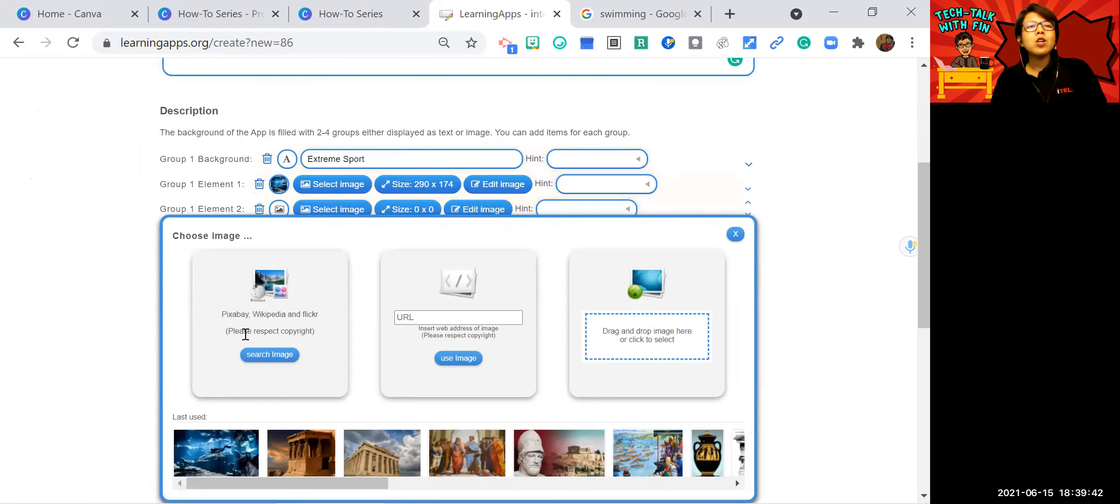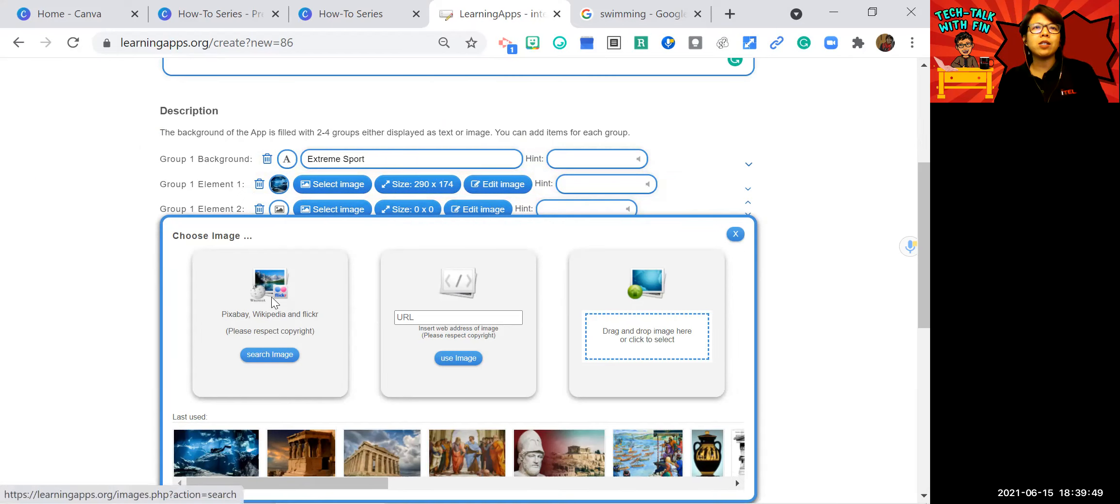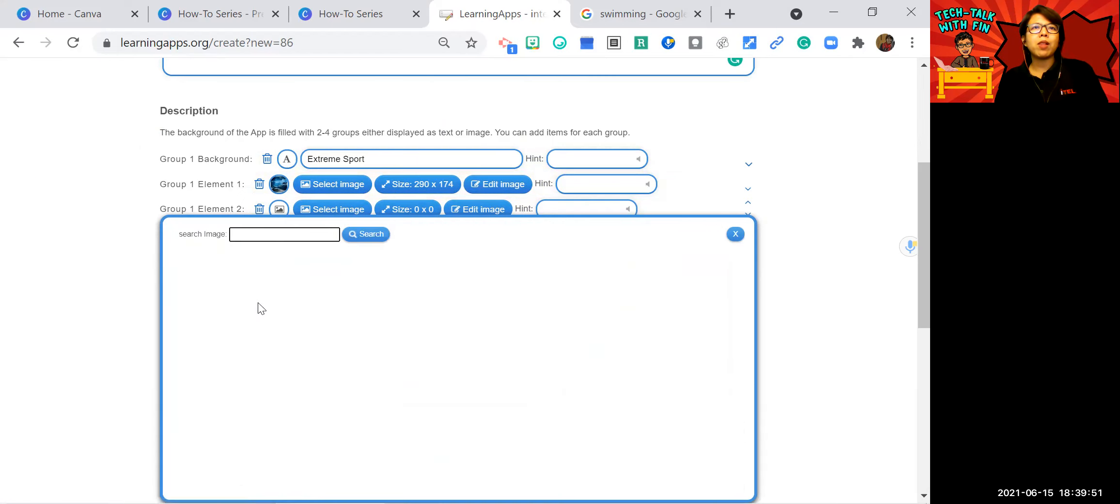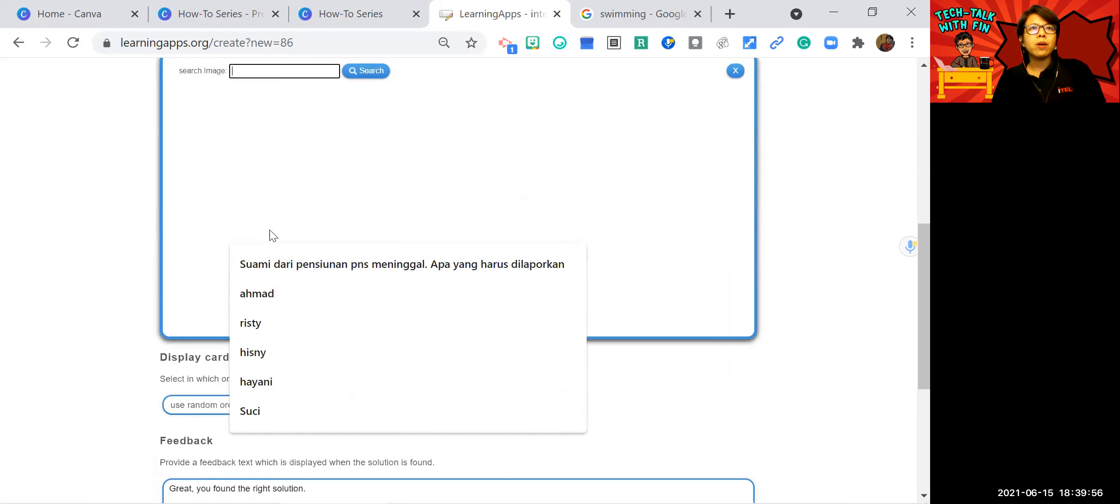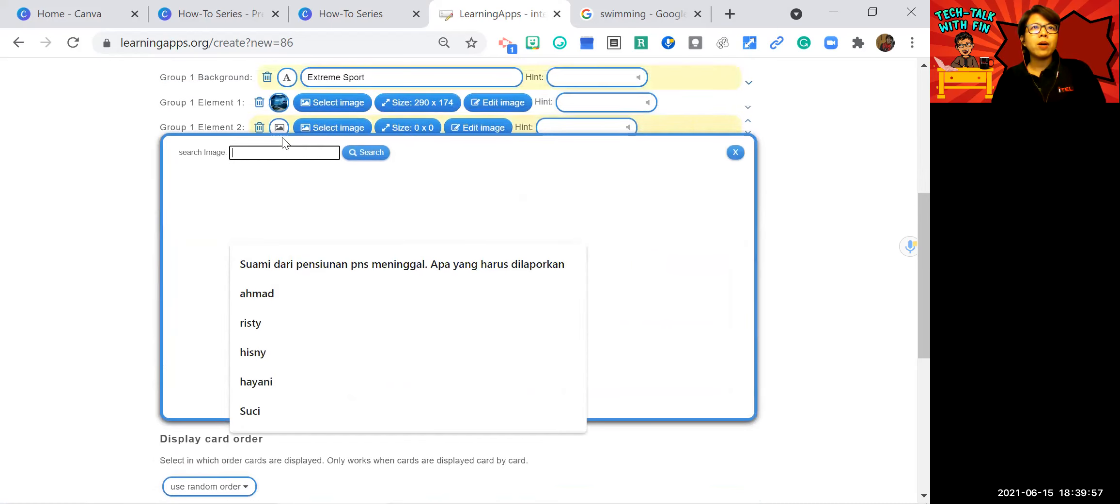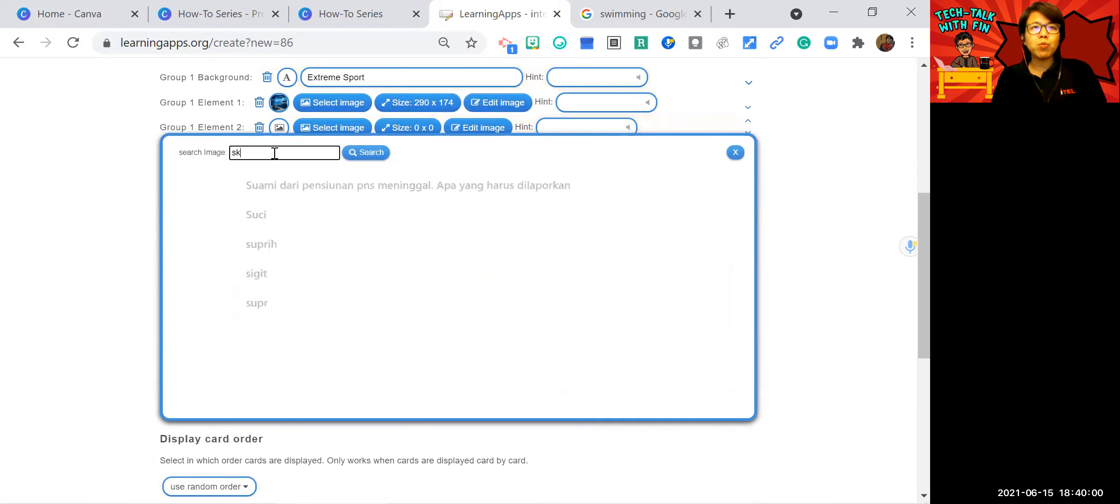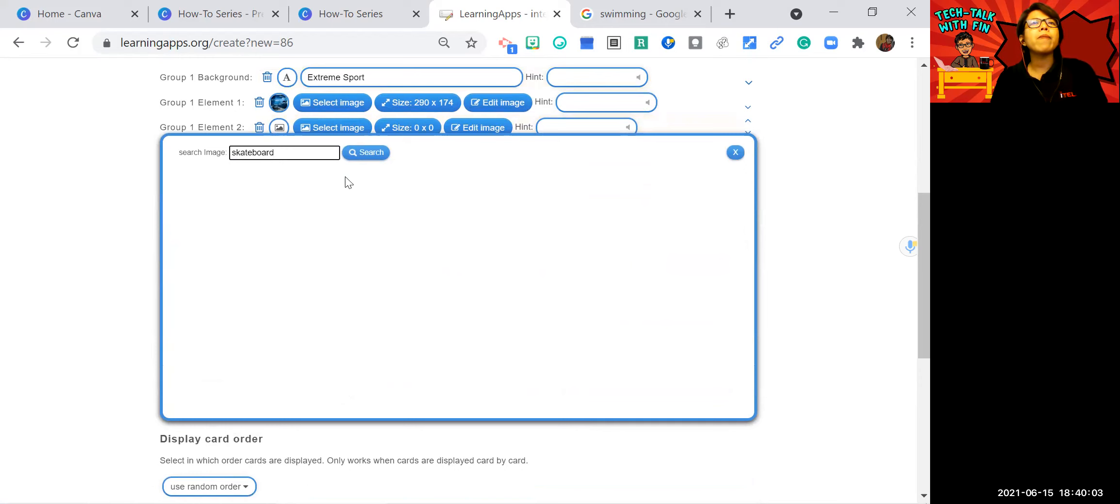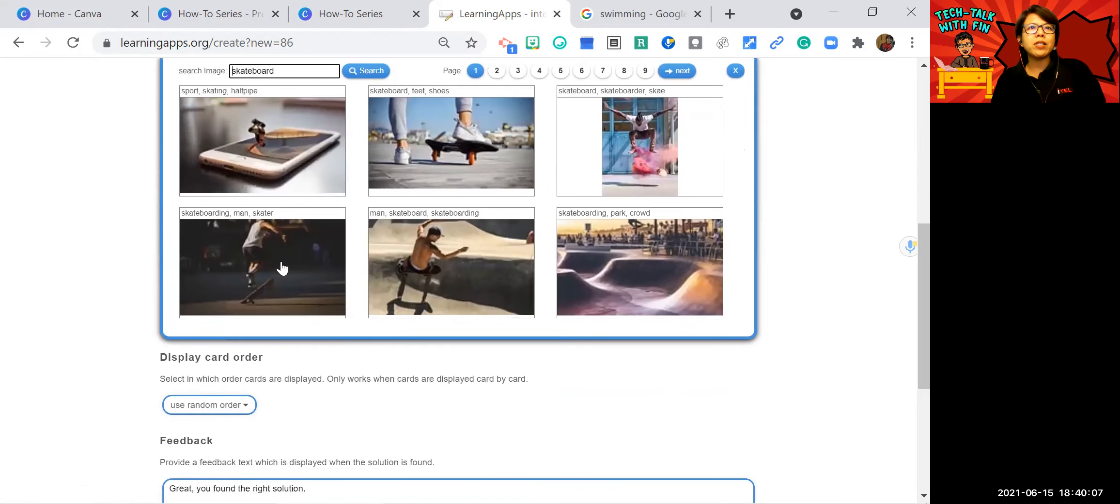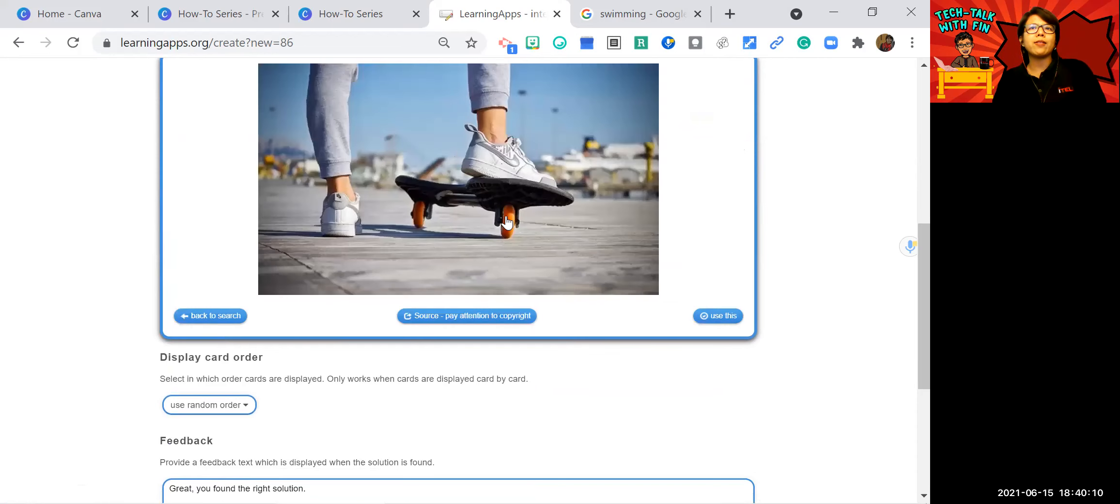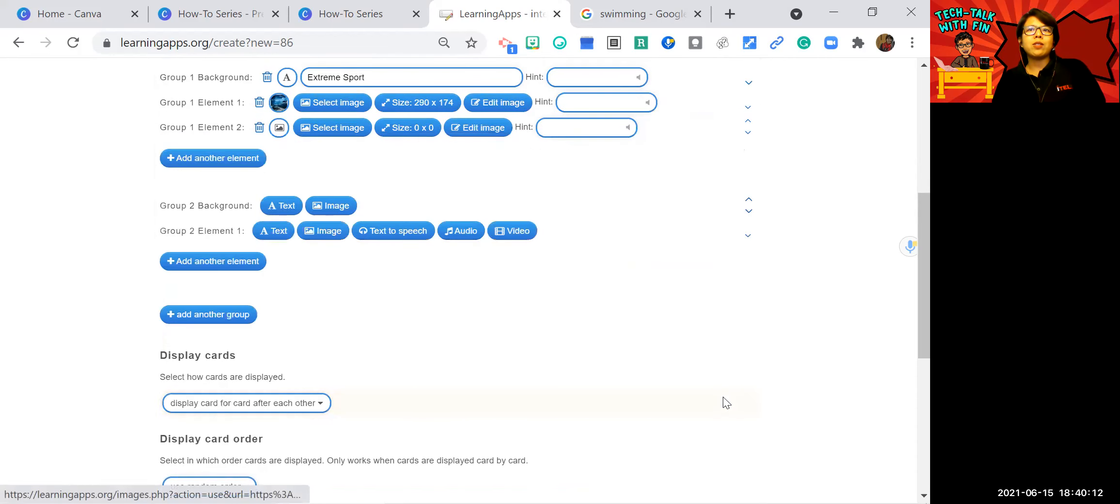Click here. So when you attach image, you can search from the available picture. Like for example, like this, let's just search for skateboard. And you will get picture from Pixabay. This is free from copyright. Use this.